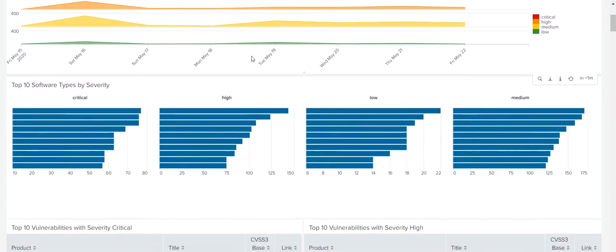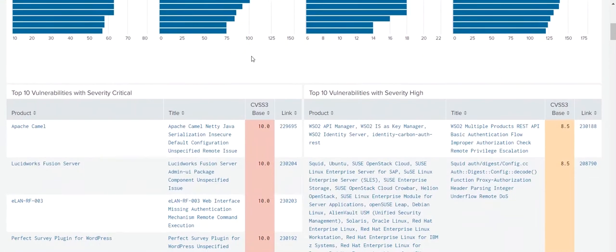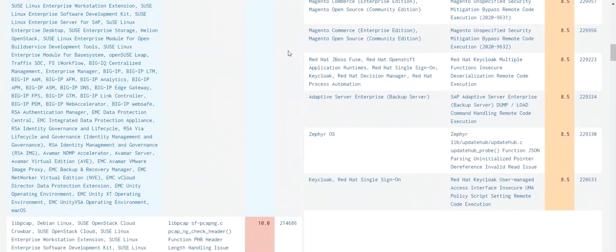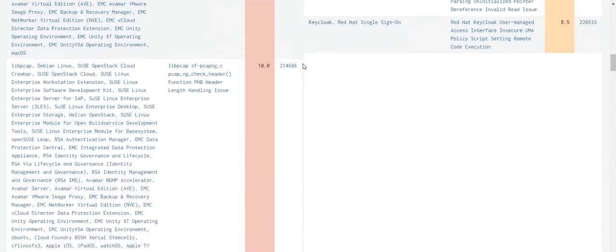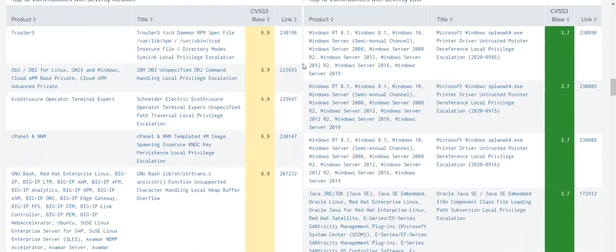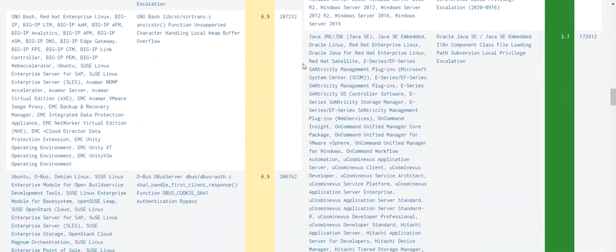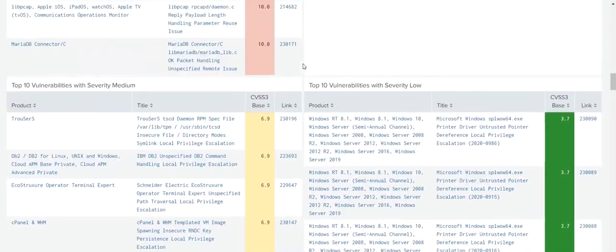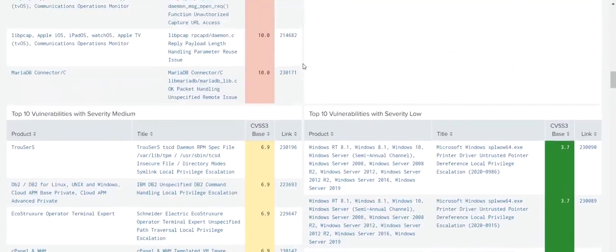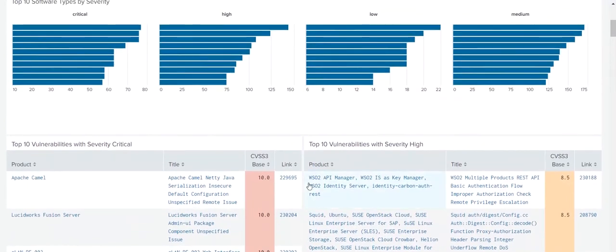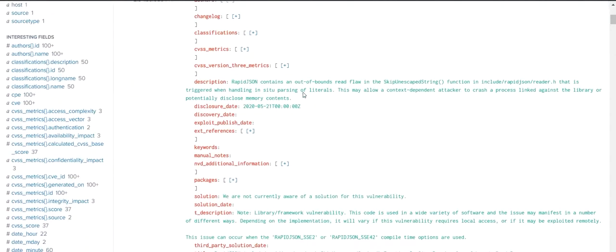That allows Splunk Enterprise and Splunk Cloud customers to combine the extensive vulnerability intelligence from VulnDB with other datasets to easily understand and address critical issues in their environment.